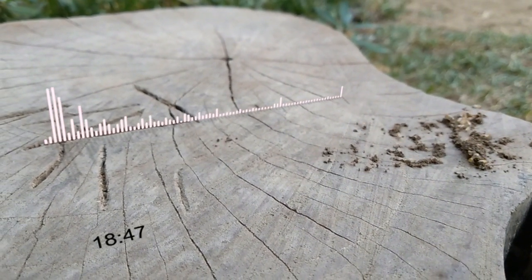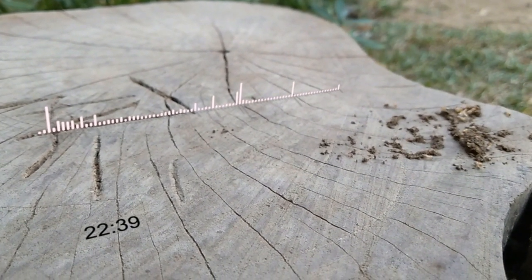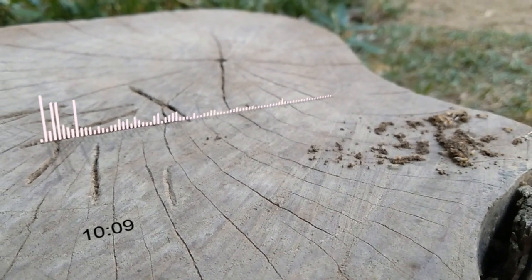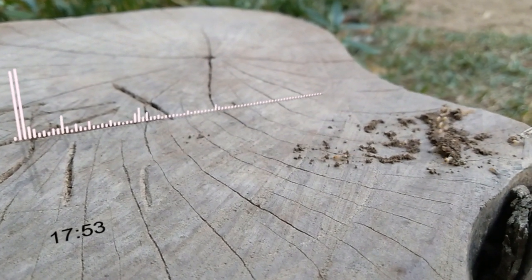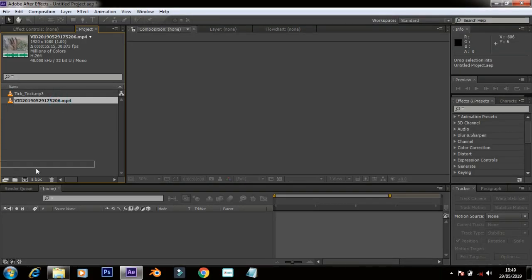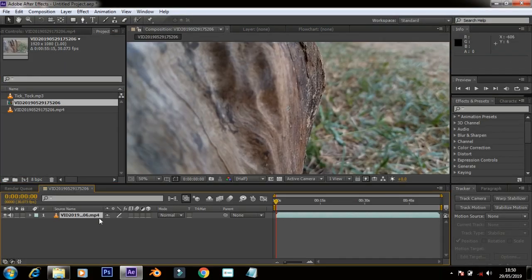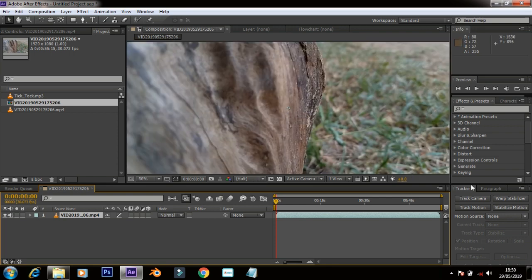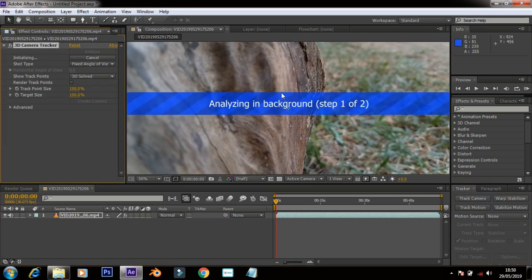This video is brought to you by the... First, you can drag the video footage in the workspace. Click on the drag camera button. Now you can analyze the background in the video.